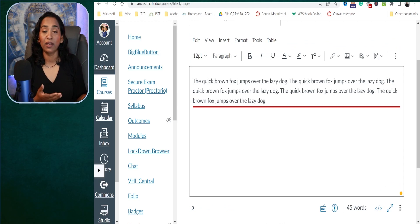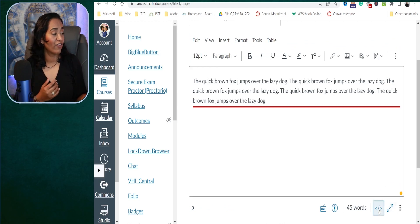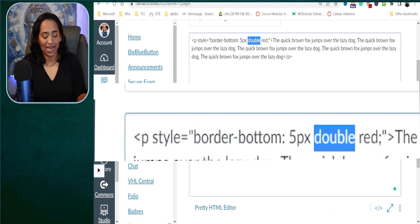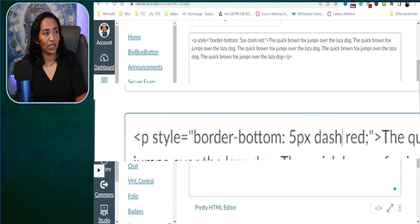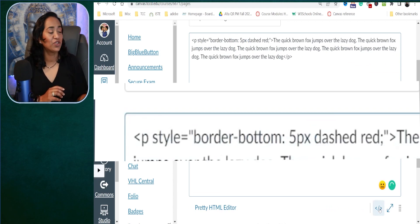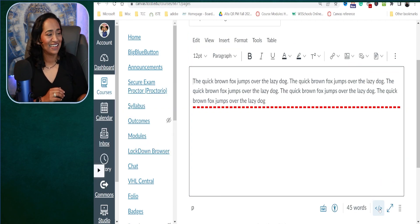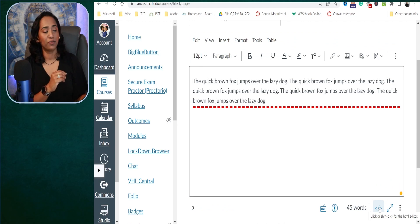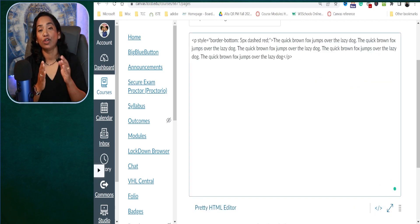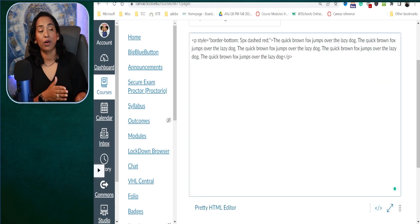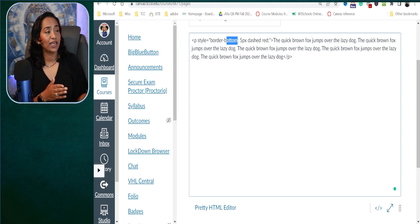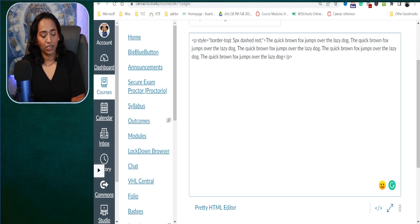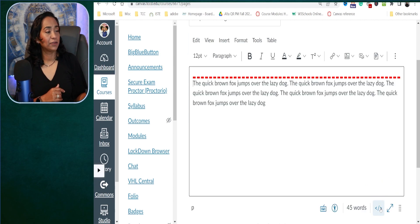Yes — a double line in the bottom. Or if I want a dashed line in the bottom, I can go ahead and ask HTML to do that as well. All you have to do is ask. And there I have a dashed line in the bottom. So you can customize to have a border on the left, the bottom, the top, or the right.